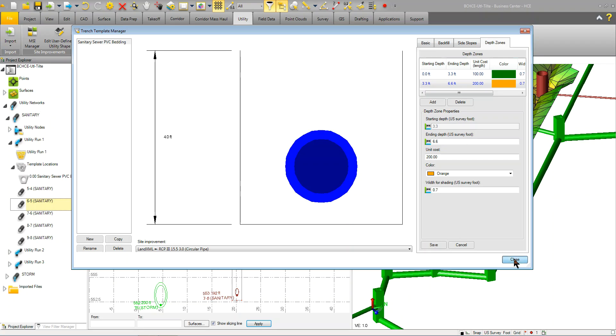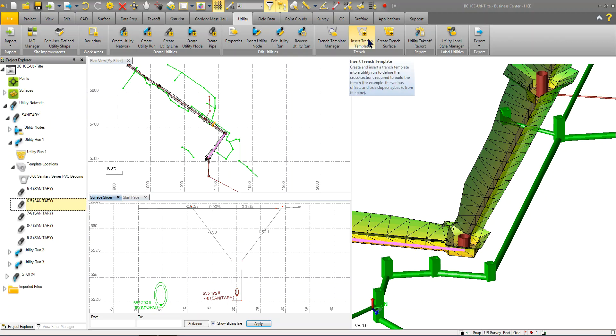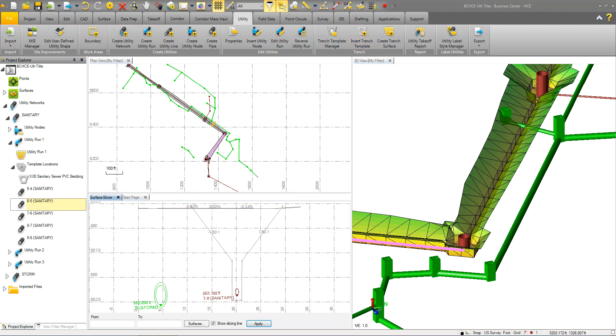Once you have a template set up, you then insert that trench template along a network or a run. Actually, you're going to build a trench along the run is what you're doing. So you can see here, this trench here is along my utility run 1.